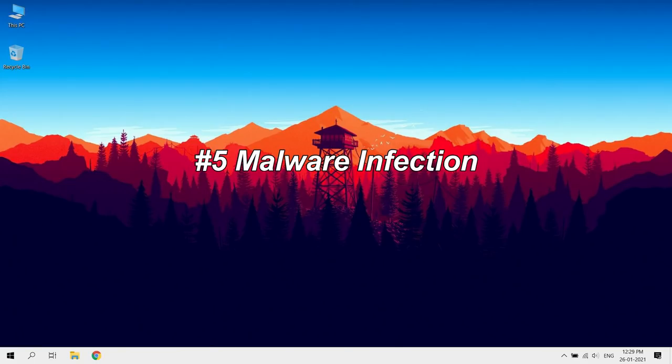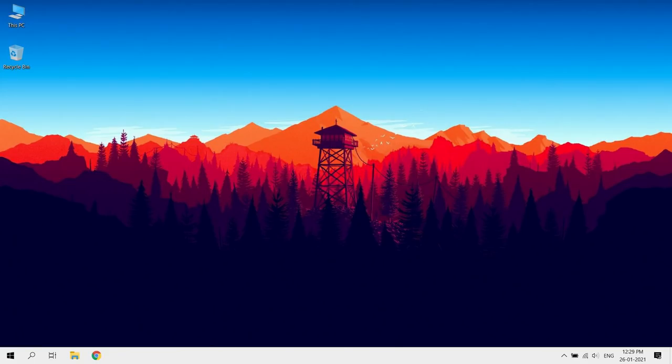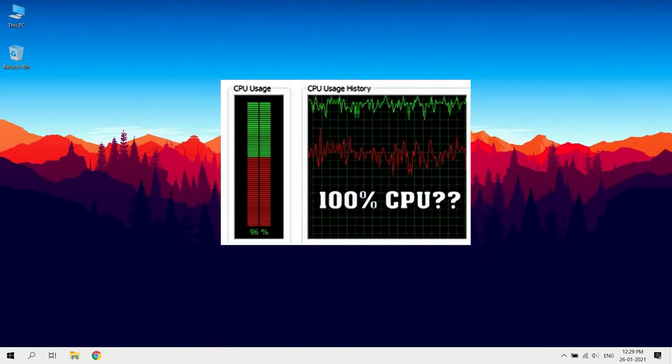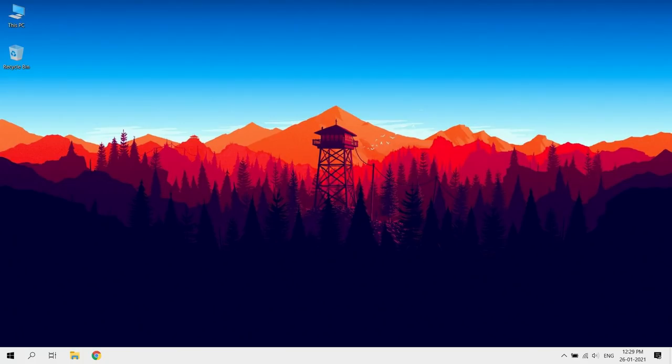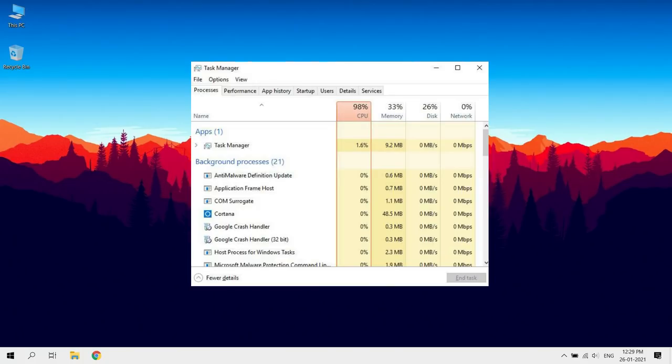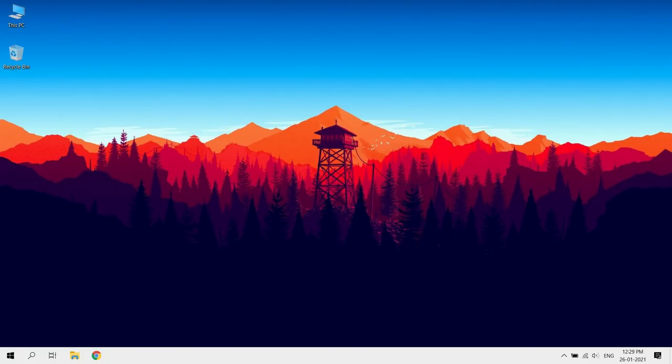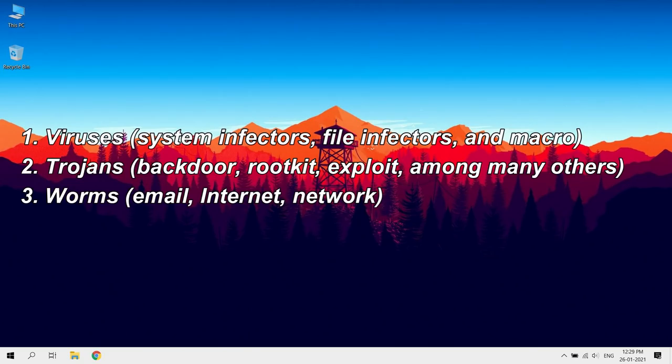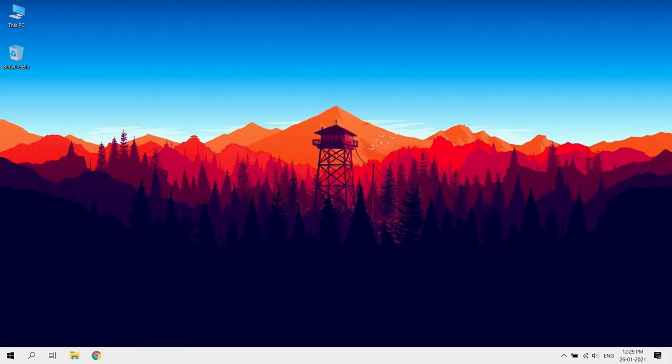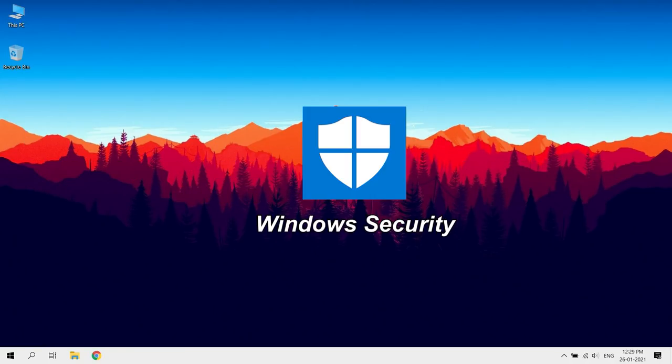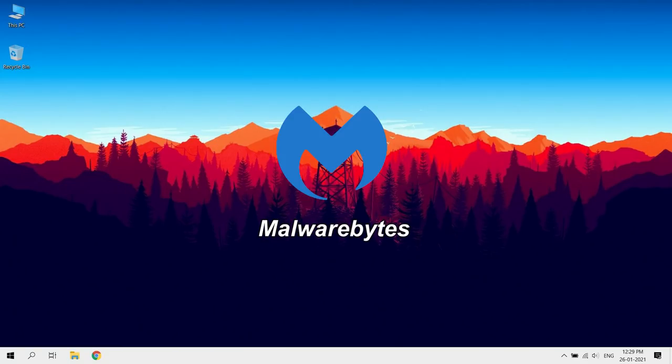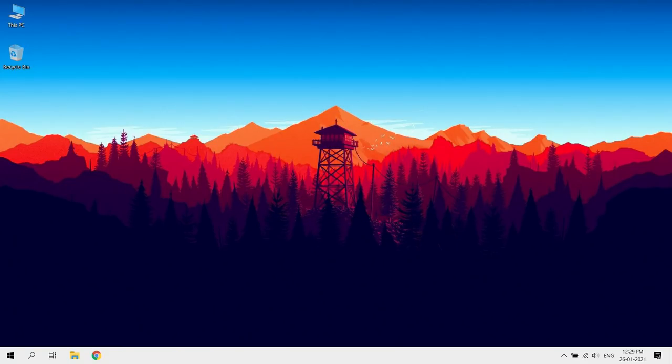Malware Infection. A serious malware infection will cause your CPU to work harder and make your computer run slower. Some common malware infections that cause a spike in CPU temperature include viruses, trojans, and worms. You can use Windows Defender or other antivirus programs like Malwarebytes to scan your system.